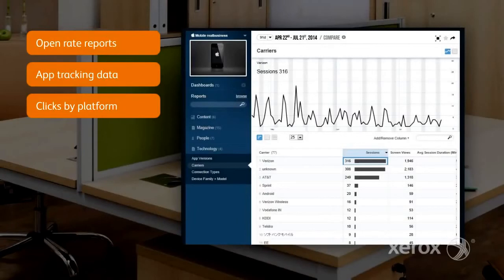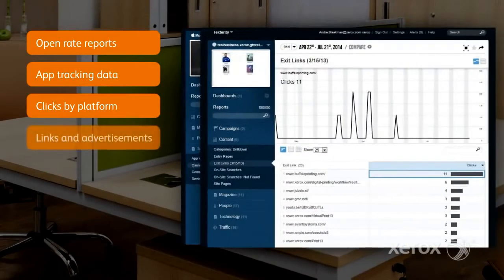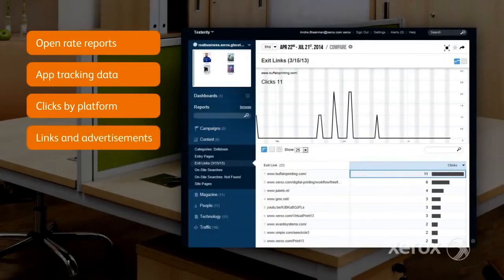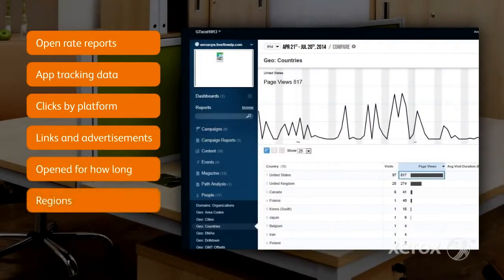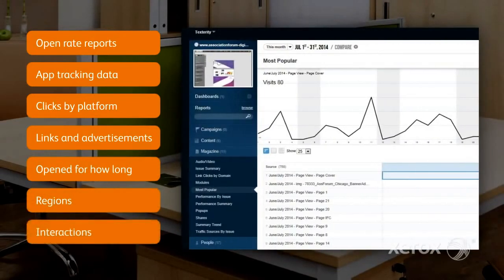In addition, FreeFlow Digital Publisher can help you understand each communication's effectiveness by measuring user responses to links and advertisements. Full tracking is provided so you and the content owner know exactly how many times the publication has been opened, for how long, in what regions, and what interactions were successful or not.